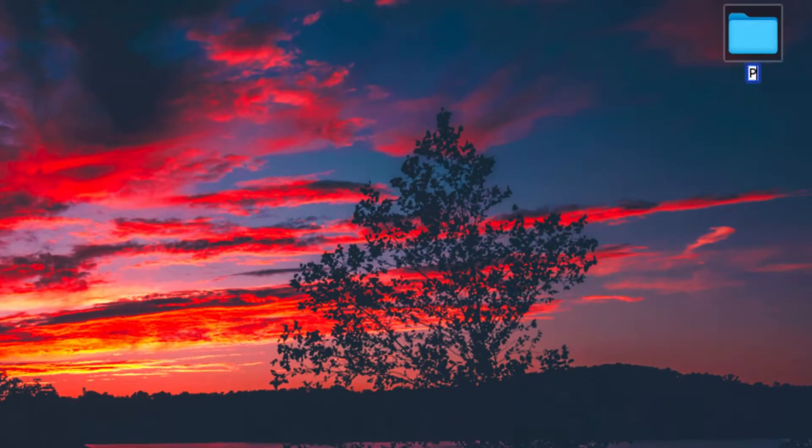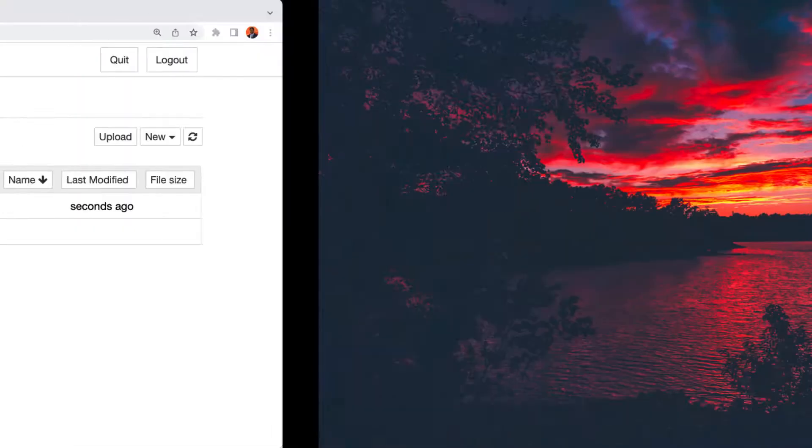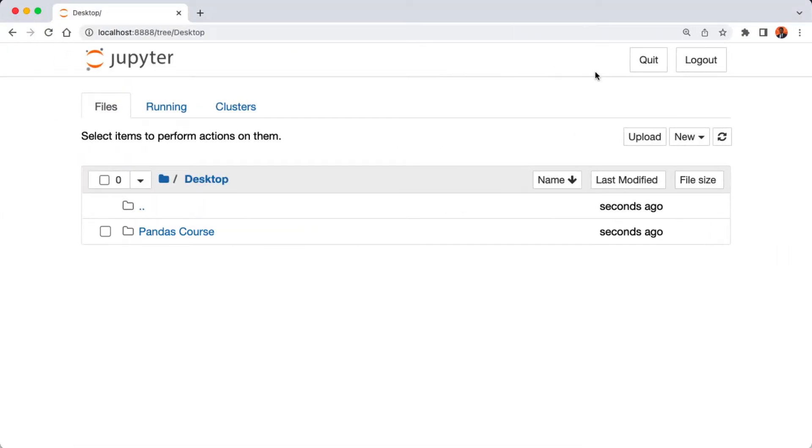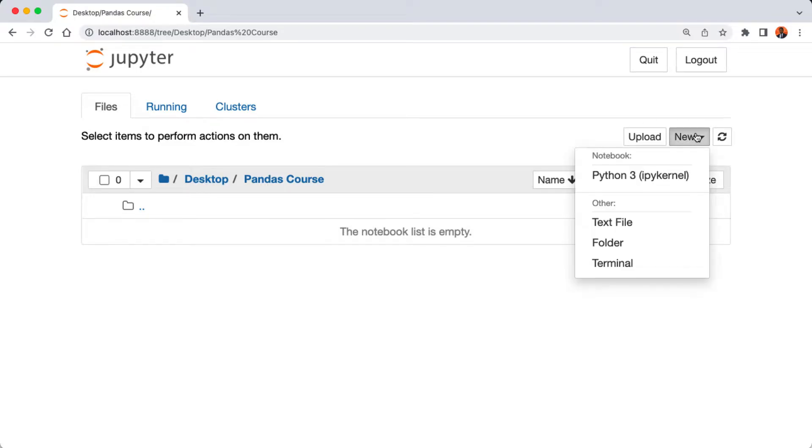I'm going to create a new folder. Let's call it pandas course and then hit enter. Back to my browser, here is our new folder I just created from my desktop.